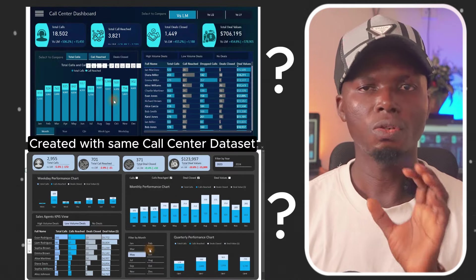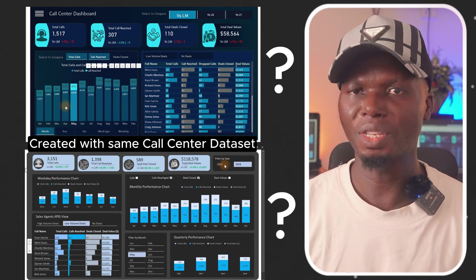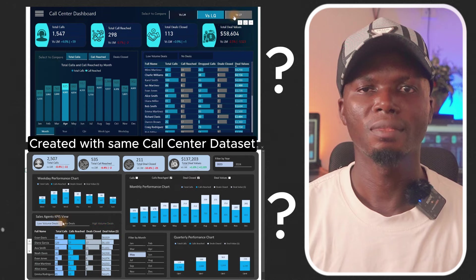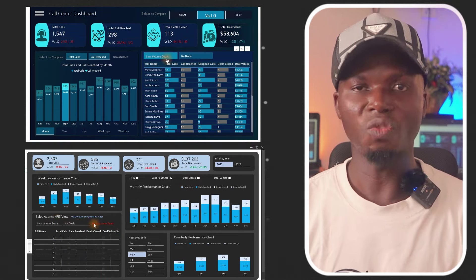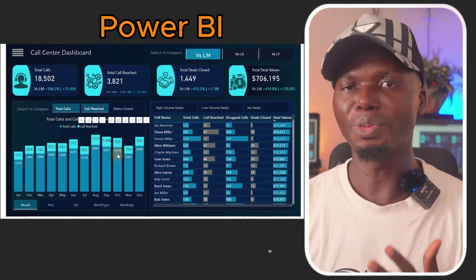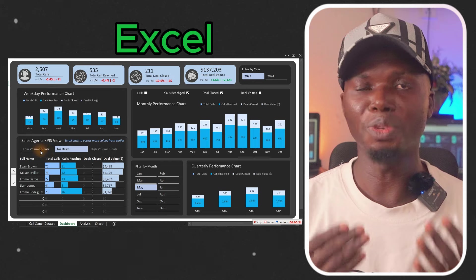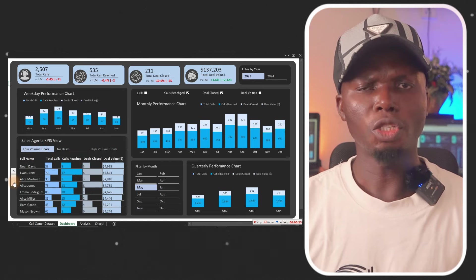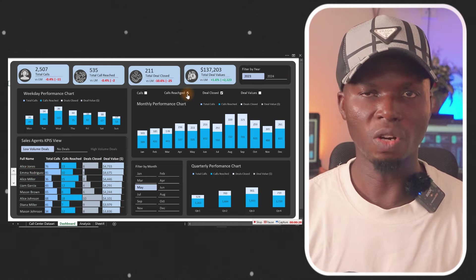Can you tell me which among these two particular dashboards was built with Power BI or Microsoft Excel? This very one right here was built using Microsoft Power BI while this one was built using Microsoft Excel. I'm going to show you how to actually build every single thing from scratch.